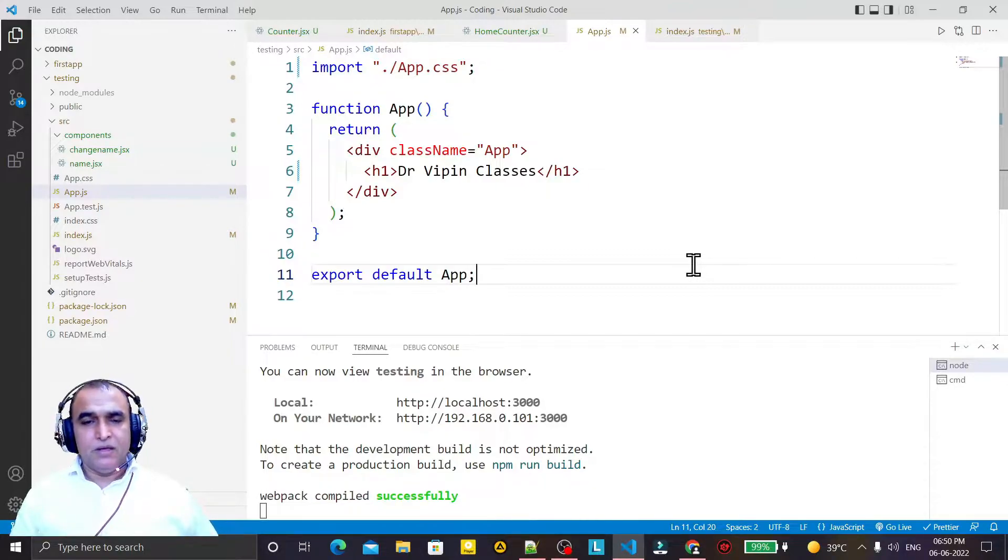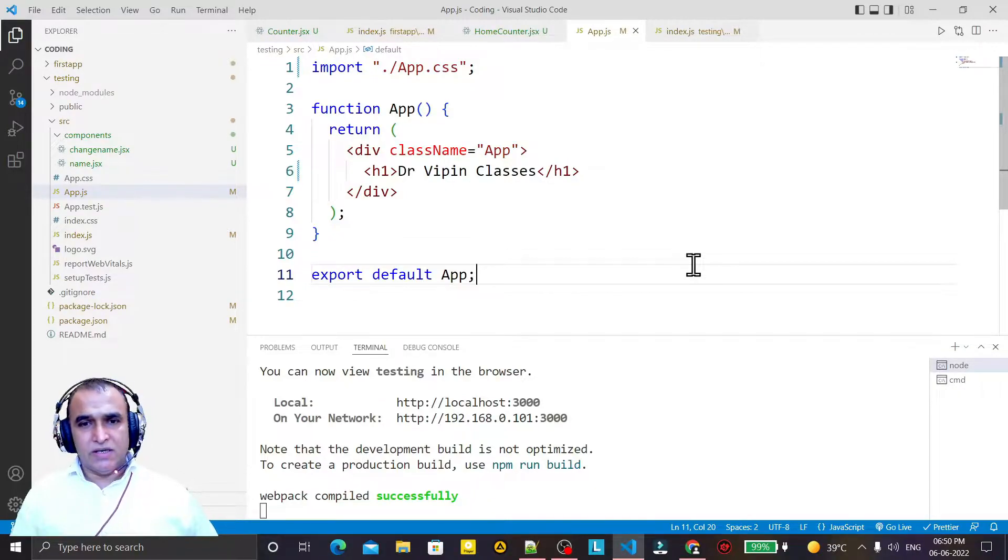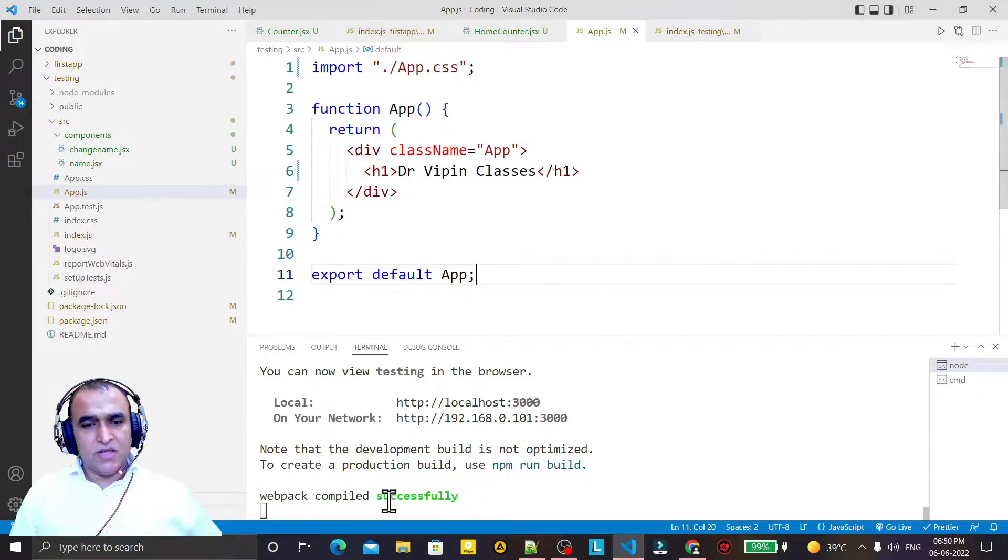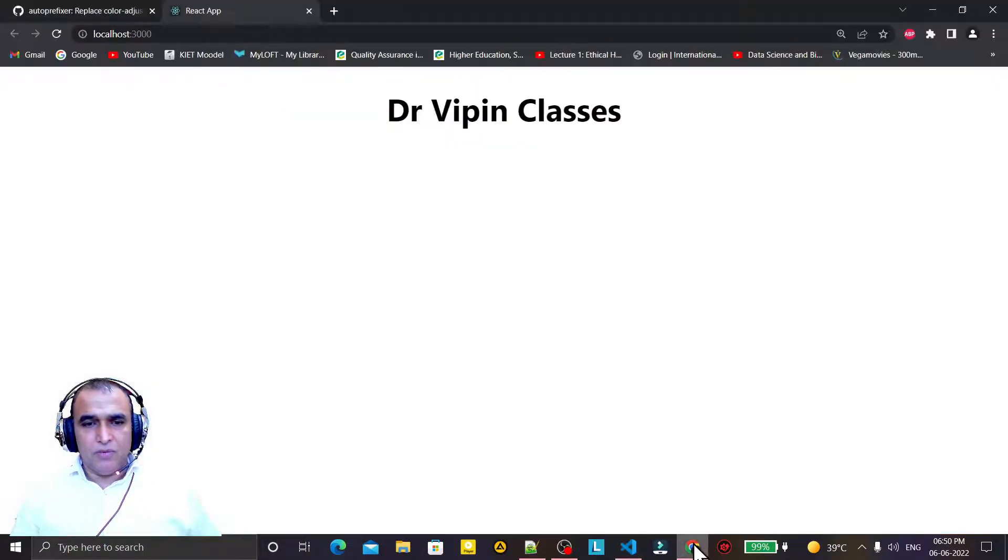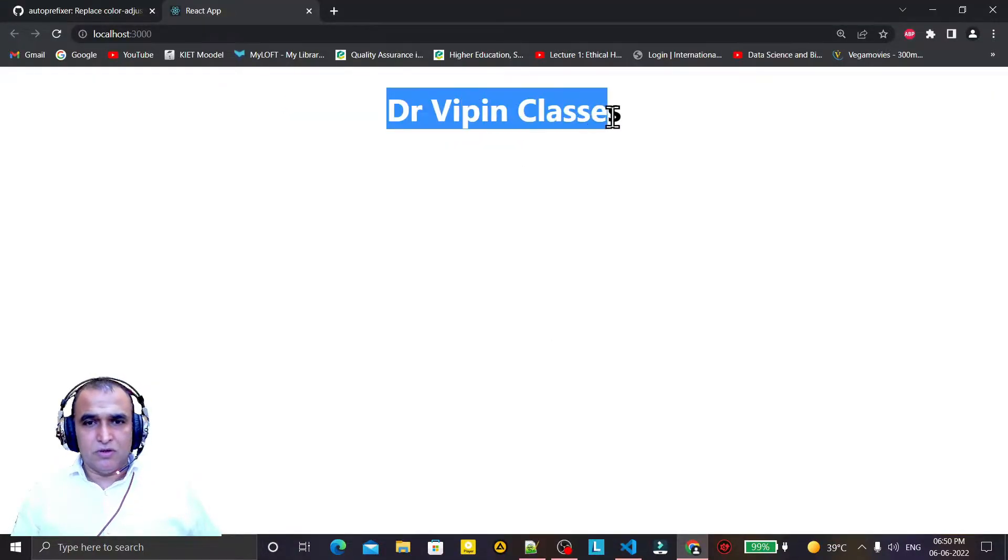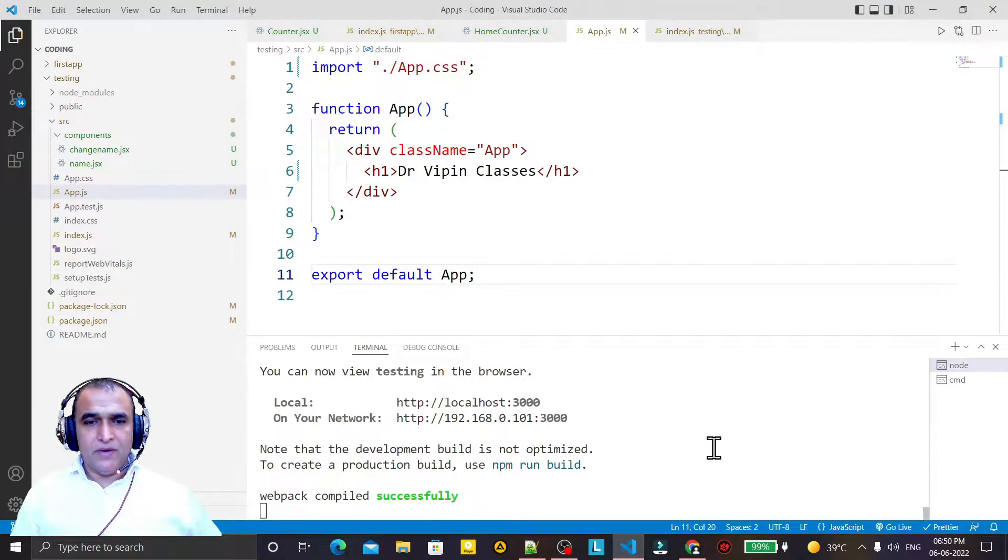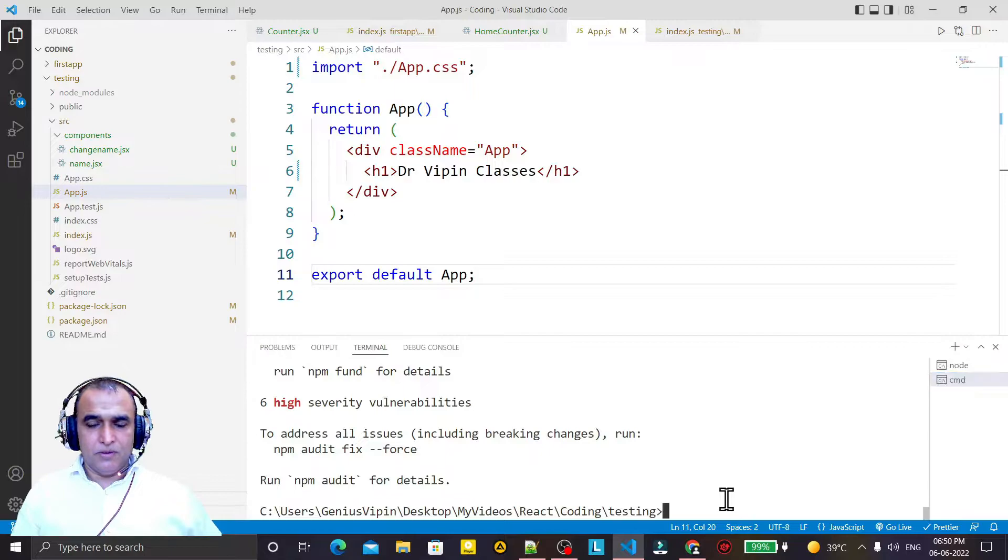You see this application is running successfully without any problem and we have this output Virgin Classes. But when I try to use Bootstrap, for example...